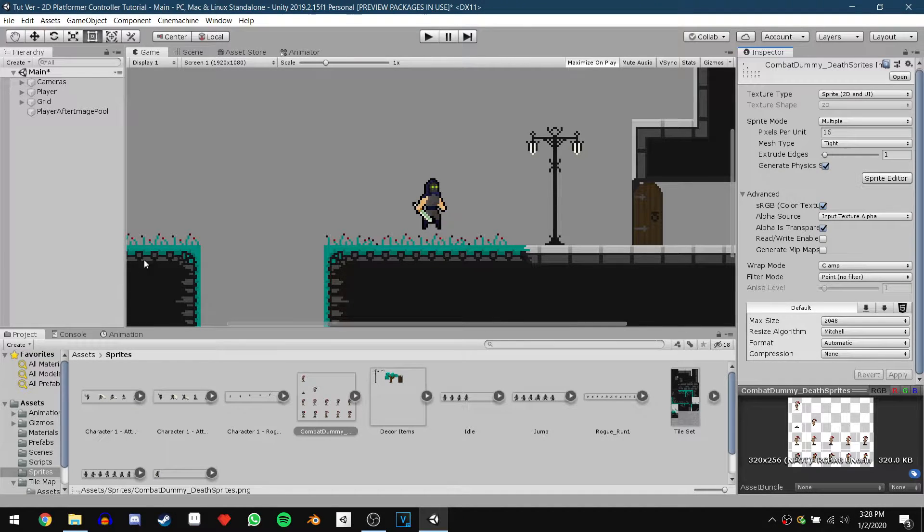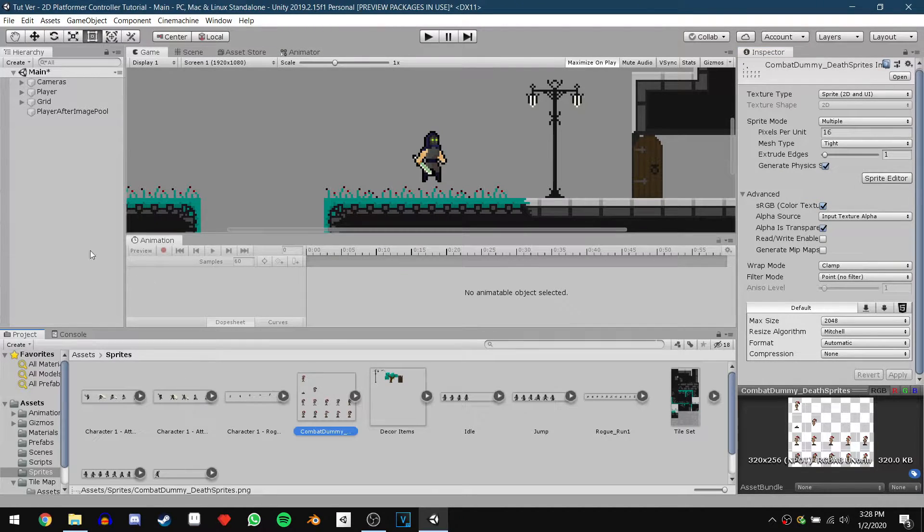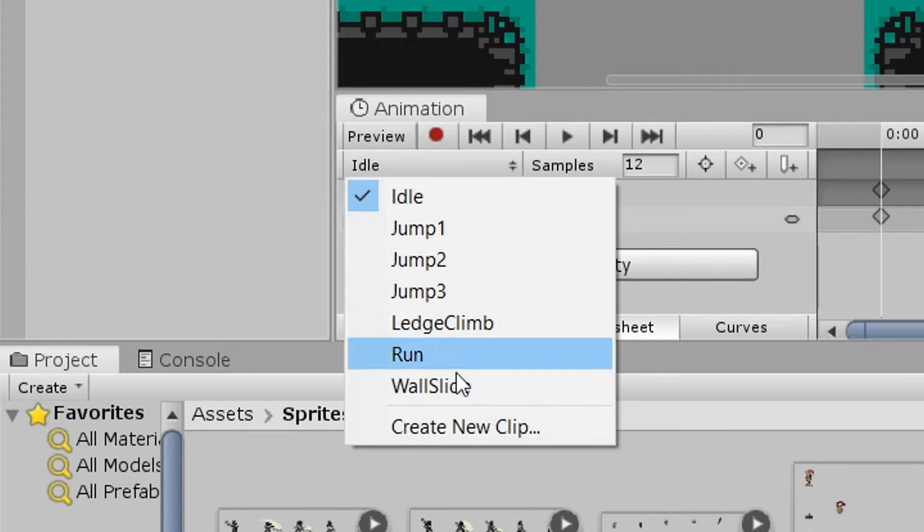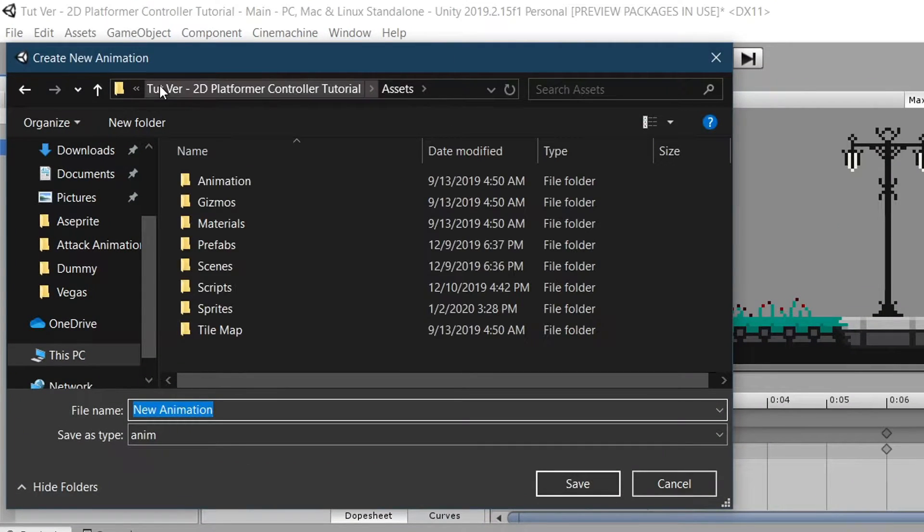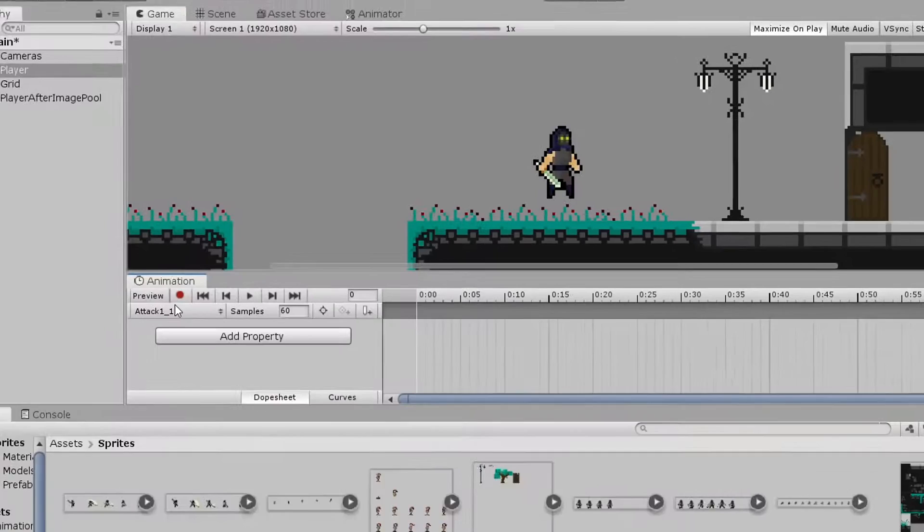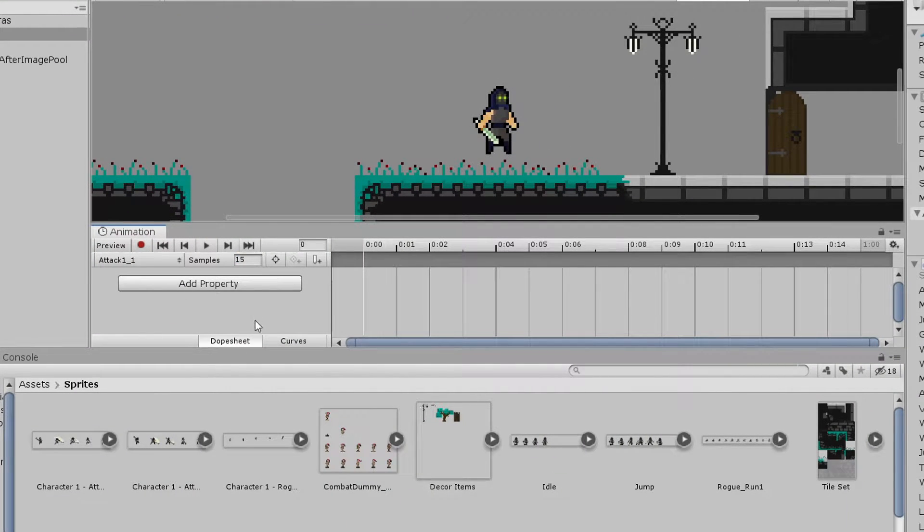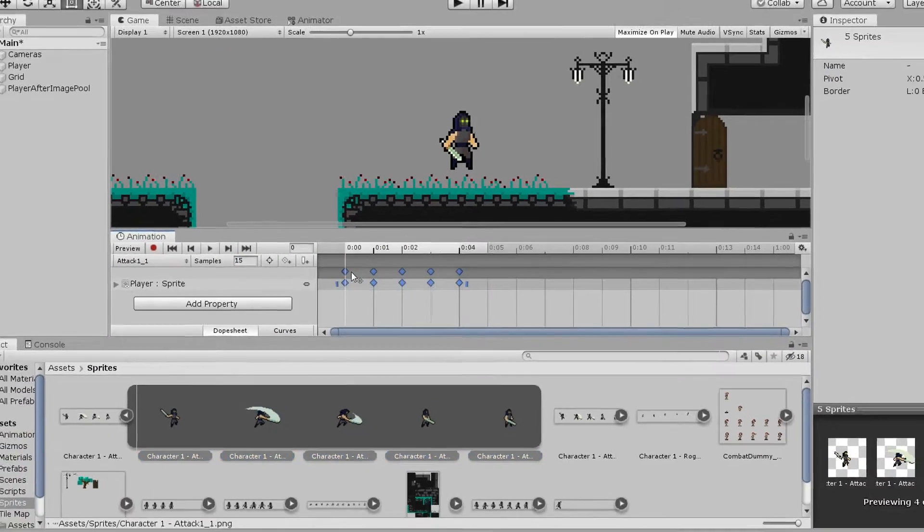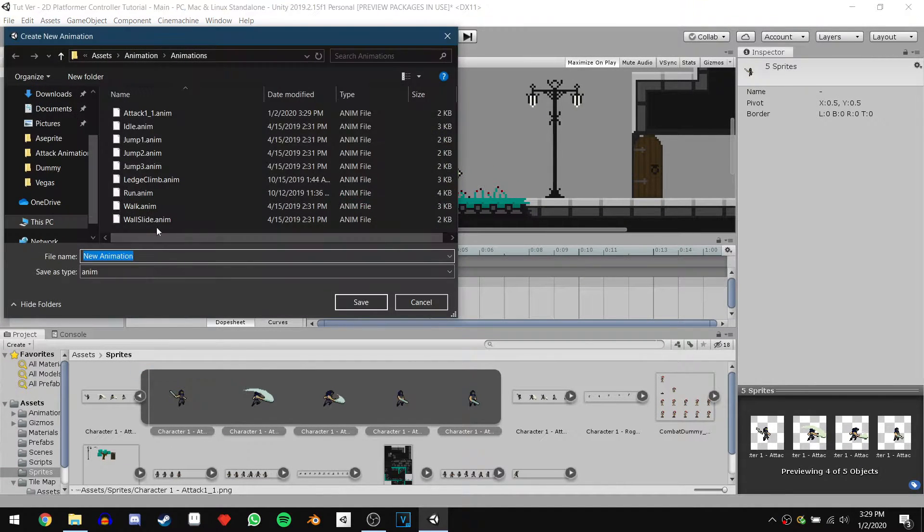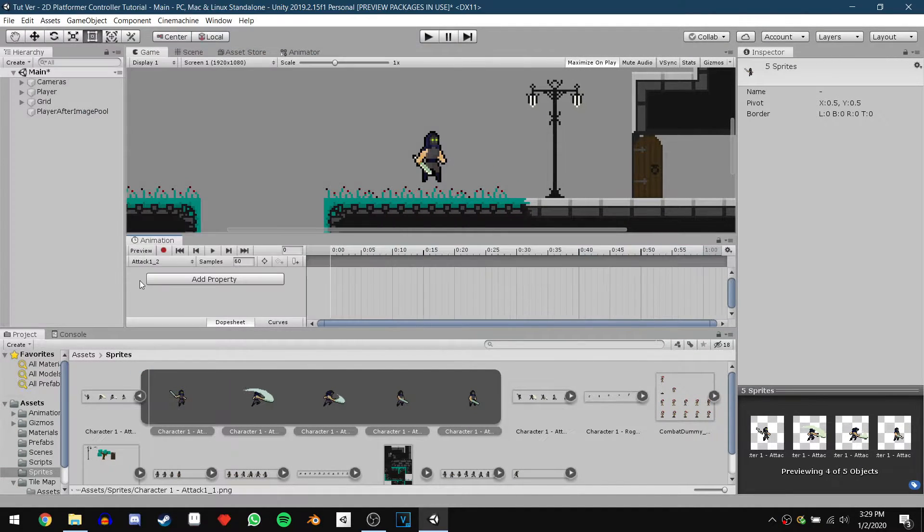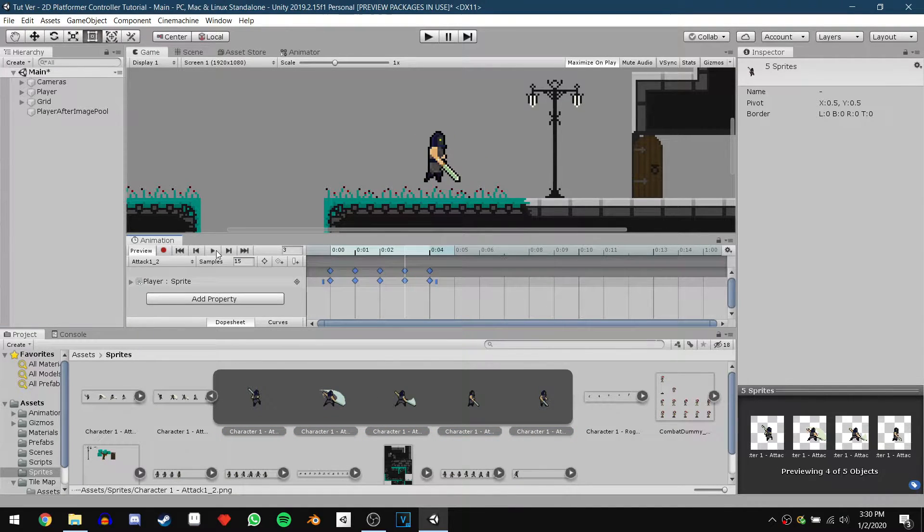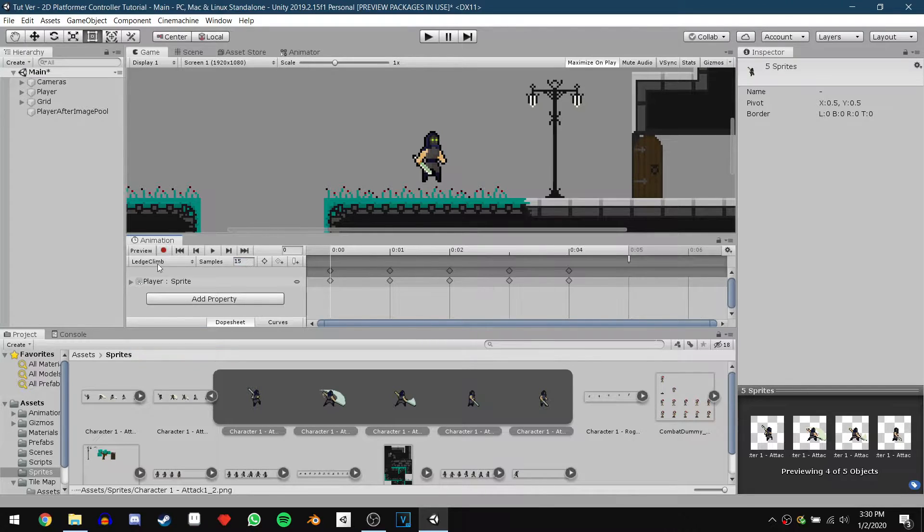We can now pull up our animation window and begin creating the two attack animations for our character. So click on the player and then in the animation window create a new clip. Navigate to the animations folder and name it attack1_1. We're then going to change the sample rate to 15 and drag in the sprites for our first attack. Now we can just repeat this one more time for the second attack animation. I decided that the other animations were too slow so we're going to go through and change the sample rate to 15 in all the other animations.